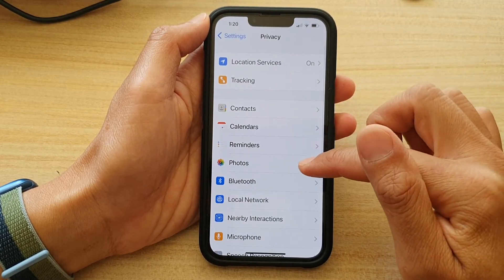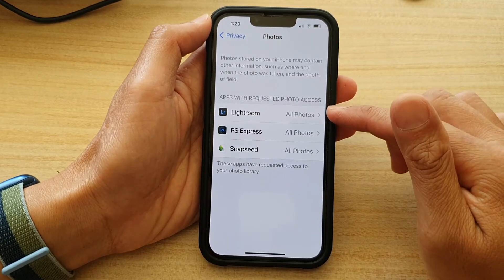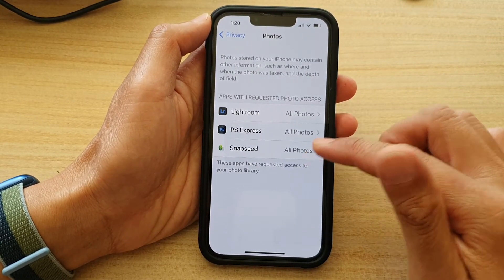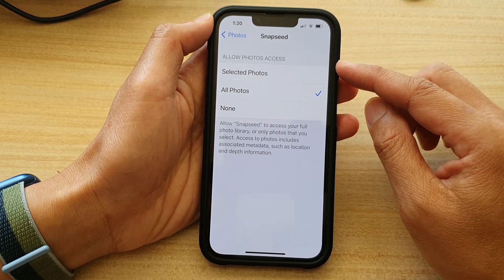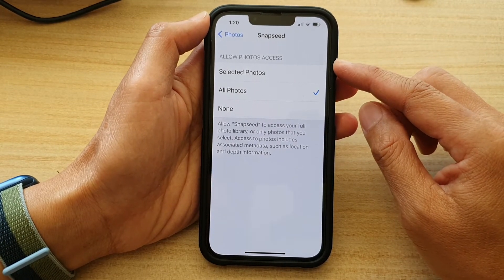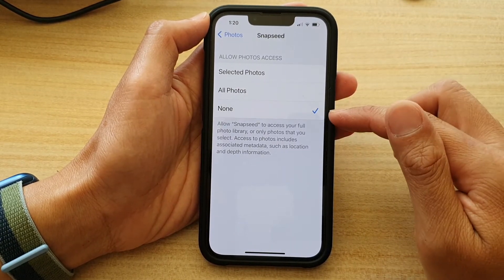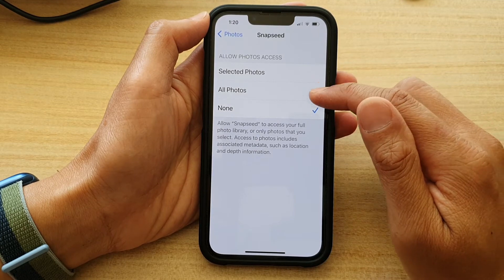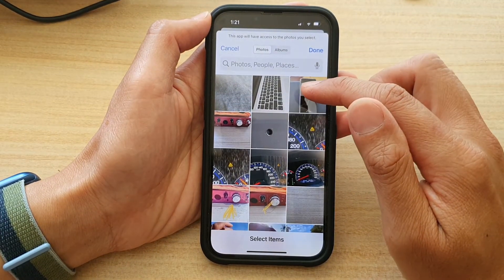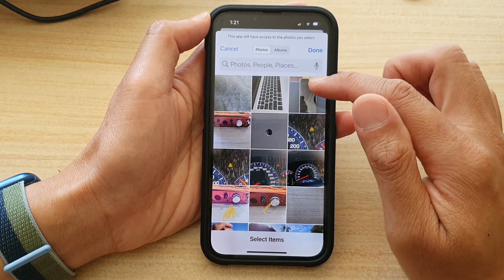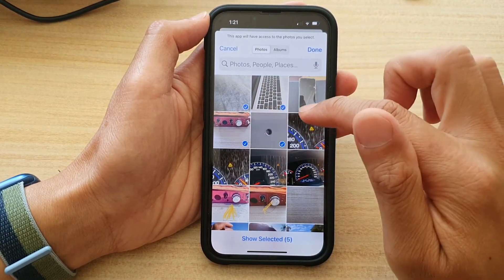In here, tap on Photos. Now in the list, you can tap on the apps that you want to grant or deny permission to photos. You can choose None to deny permission, or you can choose All Photos or Selected Photos only. If you want to grant access to some photos for the app to use, you can simply select only the photos that you want to grant permission.